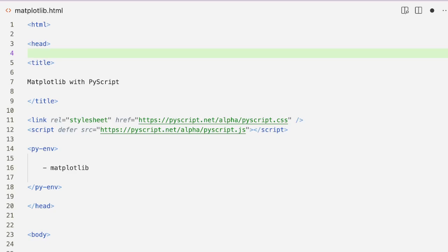Hey friends, welcome to OnLittleCoder. In this PyScript tutorial, we are going to learn how to embed a Matplotlib plot — how to display a Matplotlib plot on your PyScript web application. This is quite simple, rather simpler than what you might have expected.